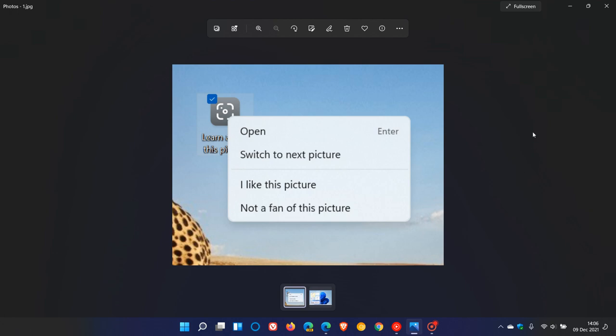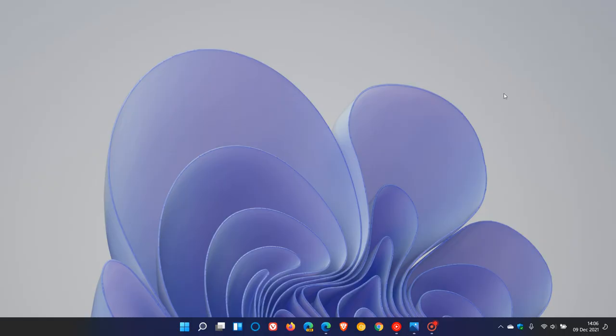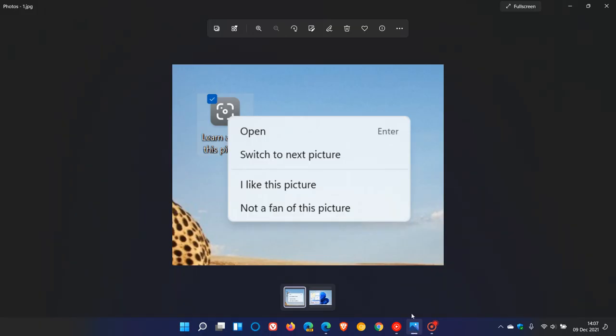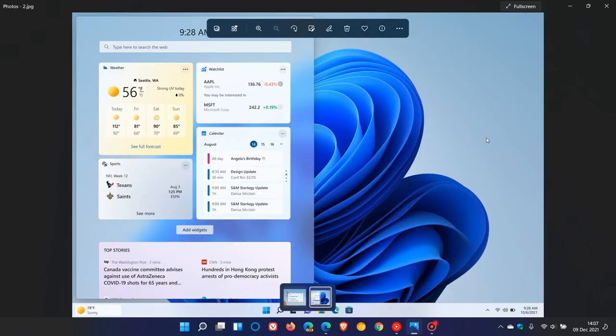Now, currently in the stable version of Windows 11, you just get your widgets, and there's no live weather information and content showing on your desktop. Now, in that latest dev build, if we just go to the next image,